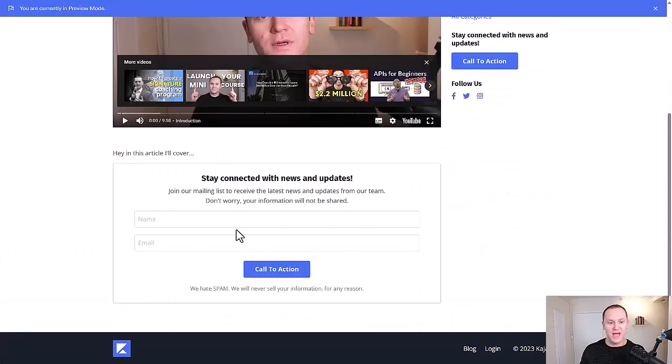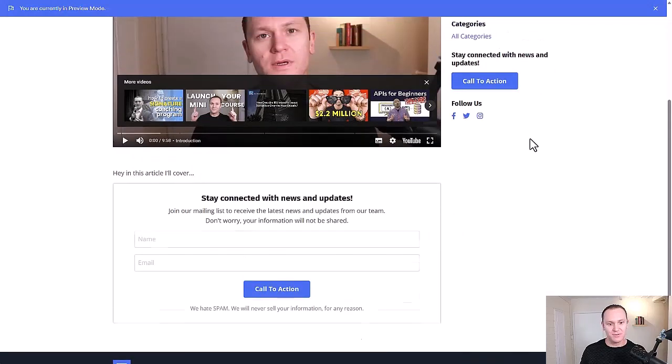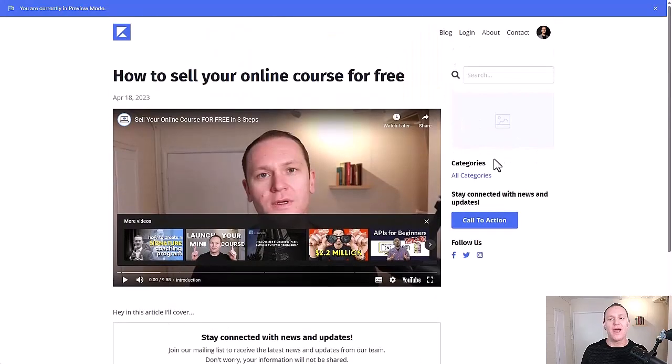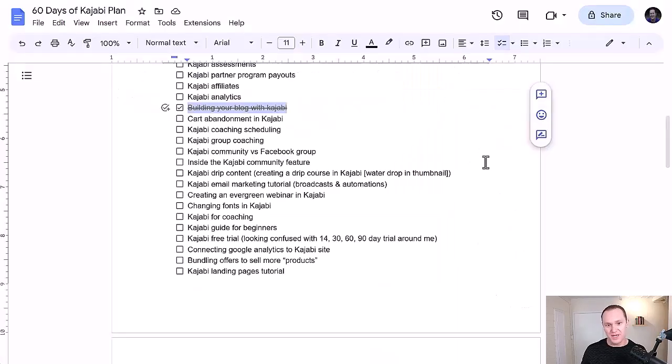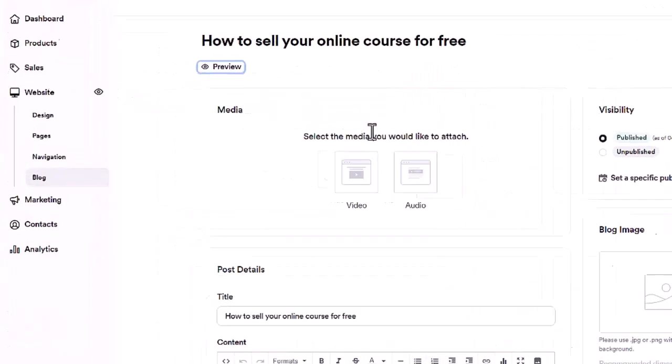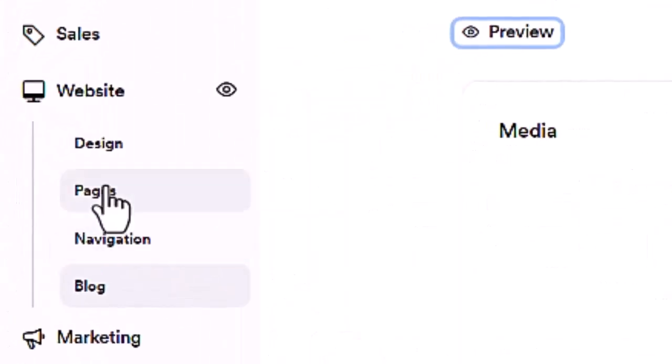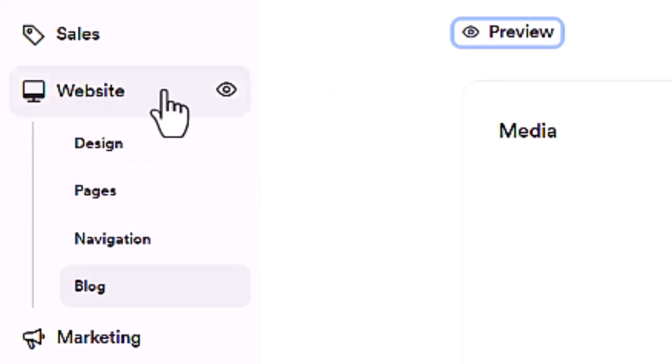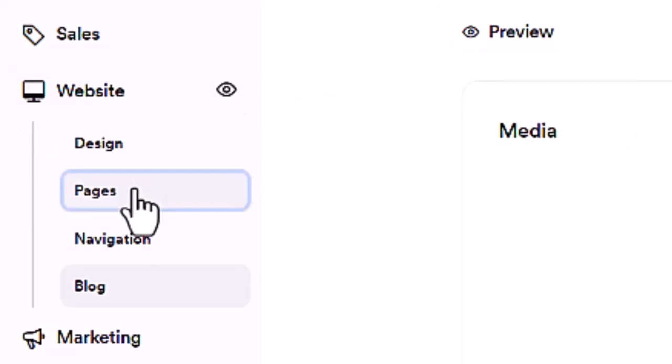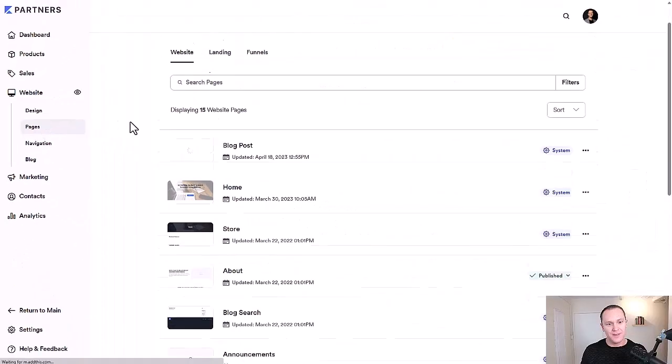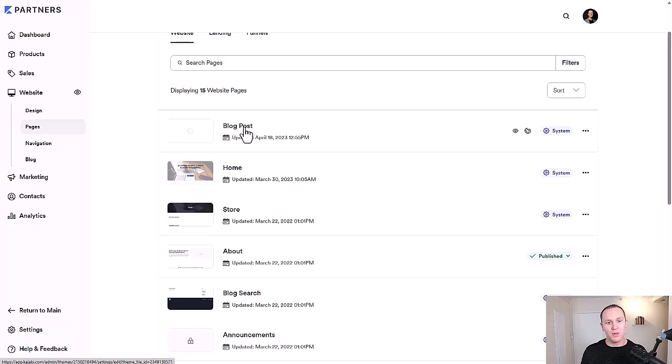This is what we have right now. See, it's not quite what we want it to be. So in order to do that, we're going to go to the website tab again, go to pages, and then we want to go to blog post.